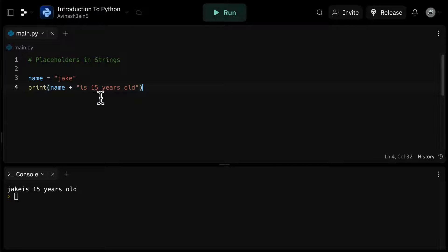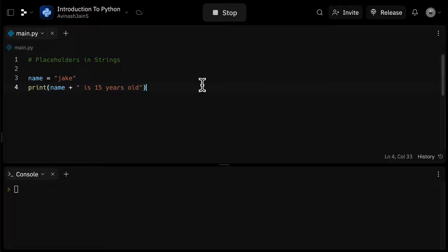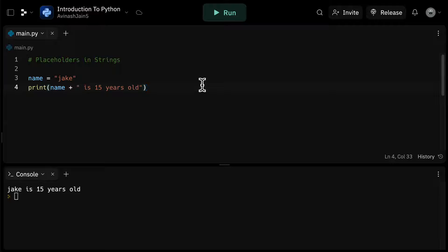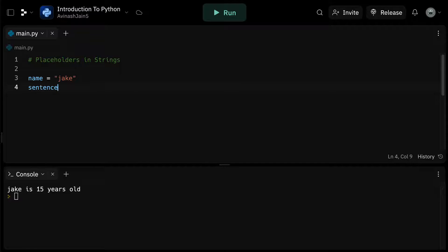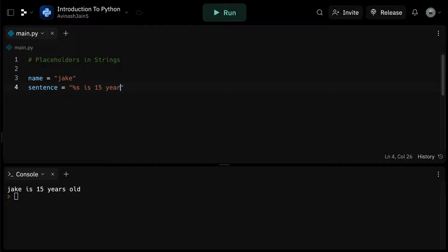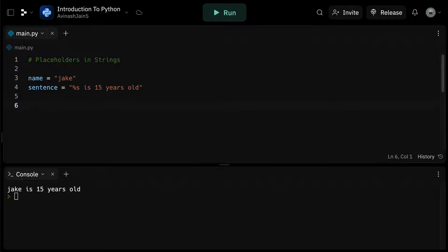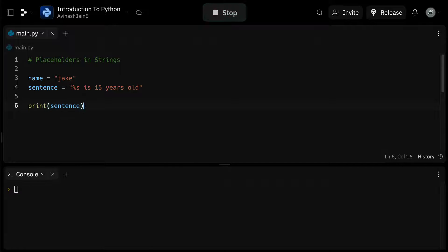But there's a more elegant way of doing this using placeholders. We use placeholders within a string to indicate that the placeholder should be replaced with a specific variable value. So let's create this variable, sentence, and set it to %s is 15 years old. Here %s is a placeholder for a string. If we print sentence, we get %s is 15 years old.